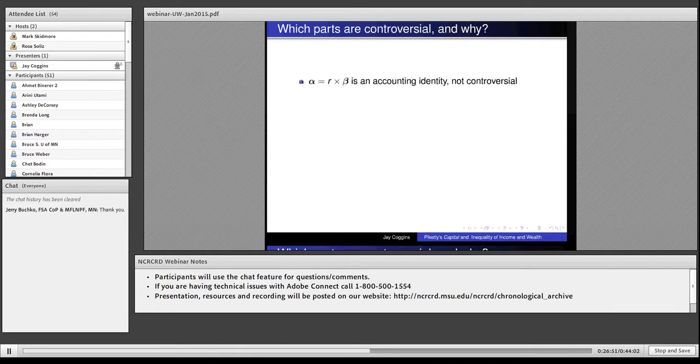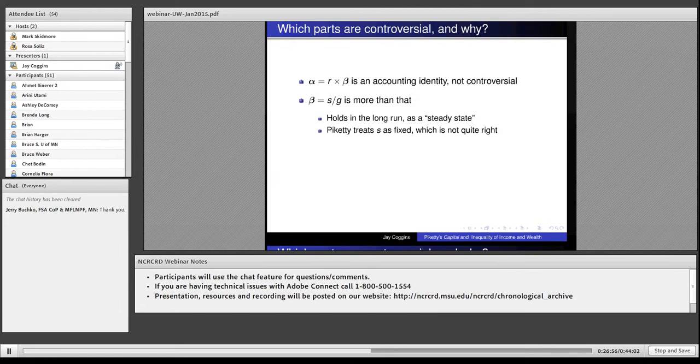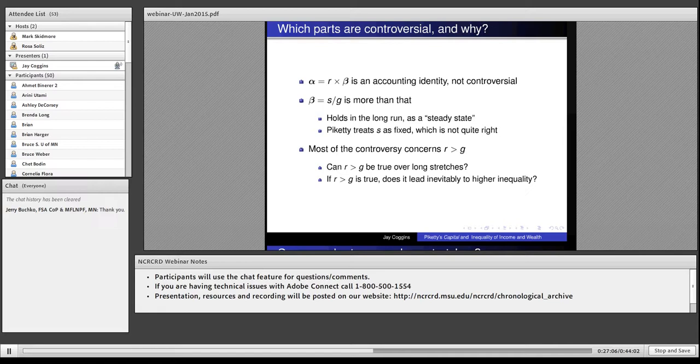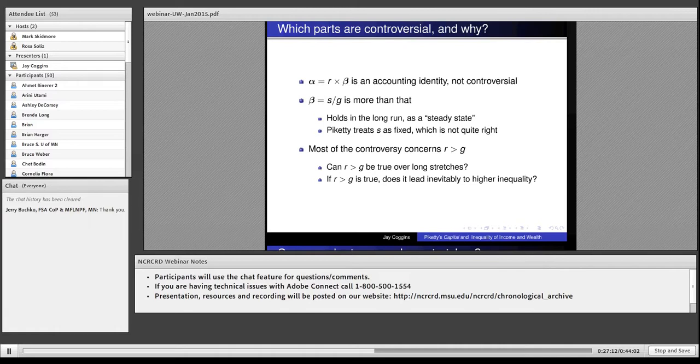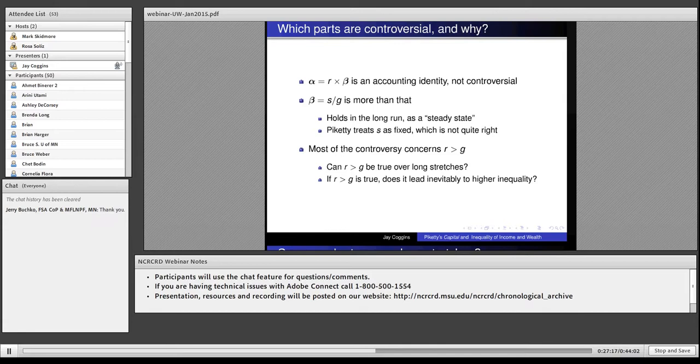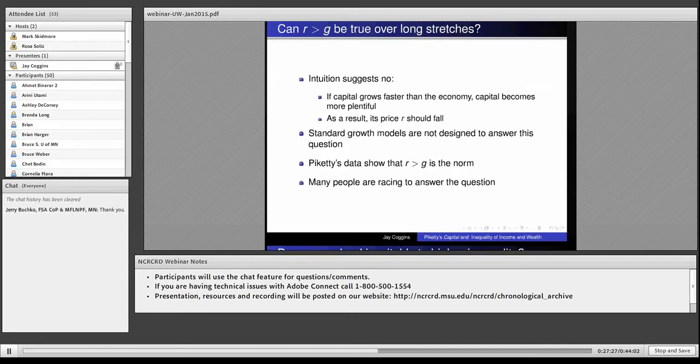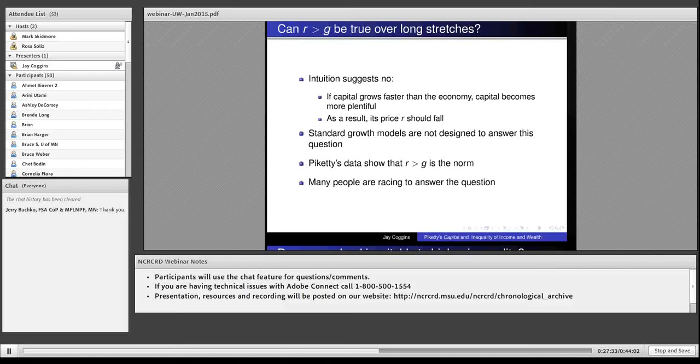There are some controversial parts about this book. The first law is not controversial. The second law is, mostly because S isn't fixed. The third, though, is really controversial. There are two controversies regarding R bigger than G. One is, can it be true? And the other is, if it's true, does it mean inequality will go up?